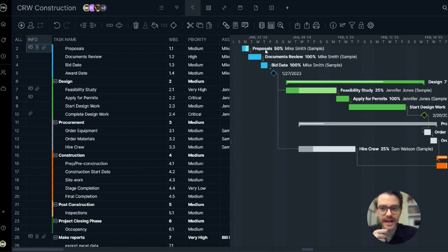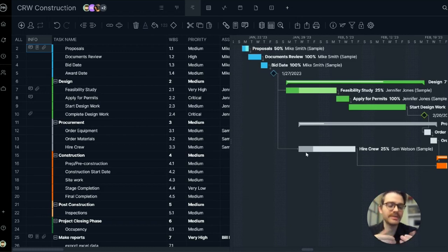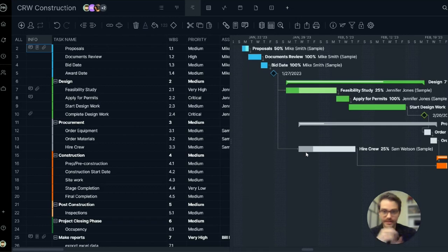You have your task names, the duration as a timeline, you can see the start and end date, and then the diamonds are milestones and the lines are dependencies between tasks.